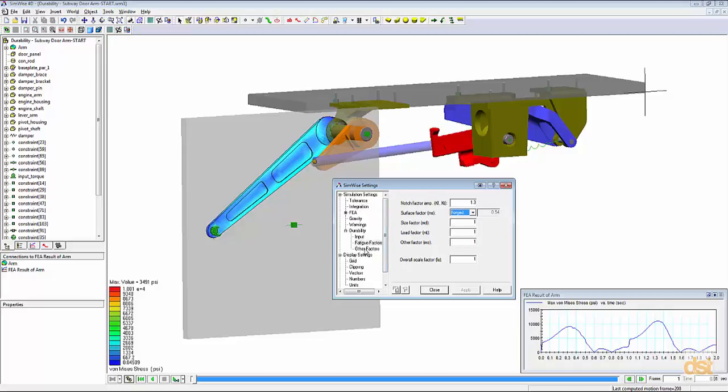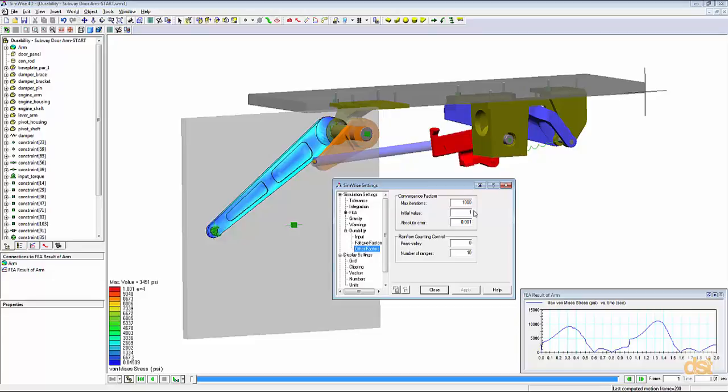Next, under other factors, we have the option to specify some settings here that control the accuracy of our solution, and we can also control some of the settings used in the rain flow counting method. For this example, we'll leave these at the default values.